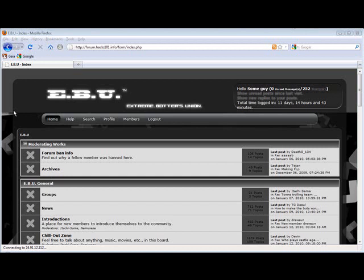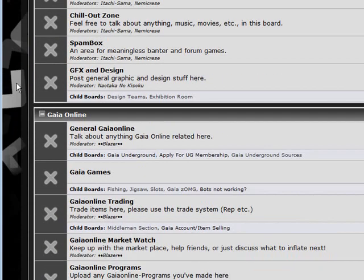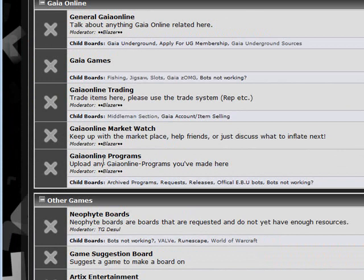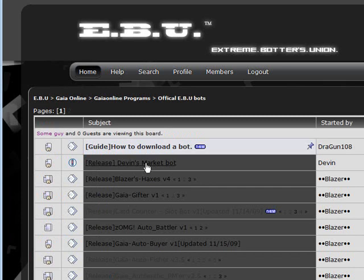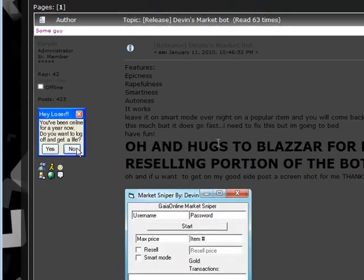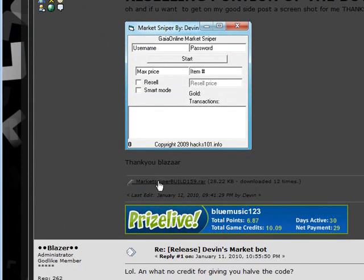I'm gonna show you guys where to download it and how it works. As you can see, there is the Evo Forums page — scroll down and you'll see the Gaia Online programs section, the official e-boot box, and then Devin's Market Bot with a picture and the download link.